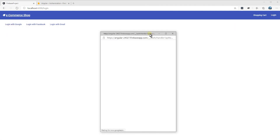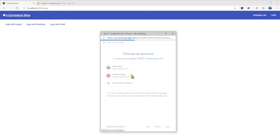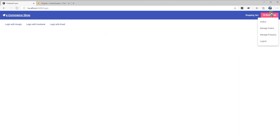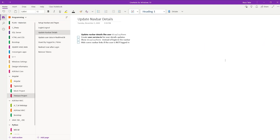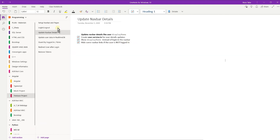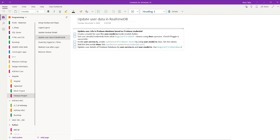Let's log in again — perfect, everything works fine. Let's go back to our notes. We created the user service and showed the display name instead of the login button. We also handled the navbar login button so it shows when the user is not logged in. Let's go to the next one and work on it.